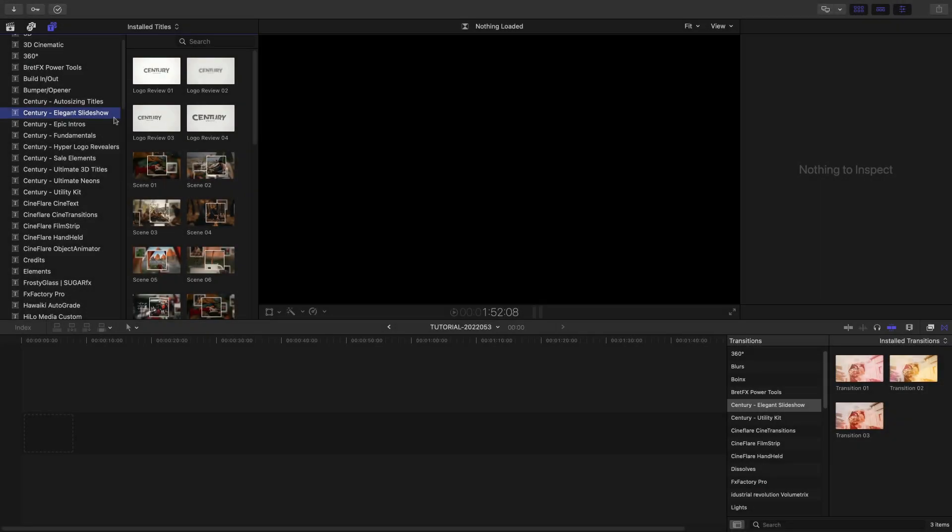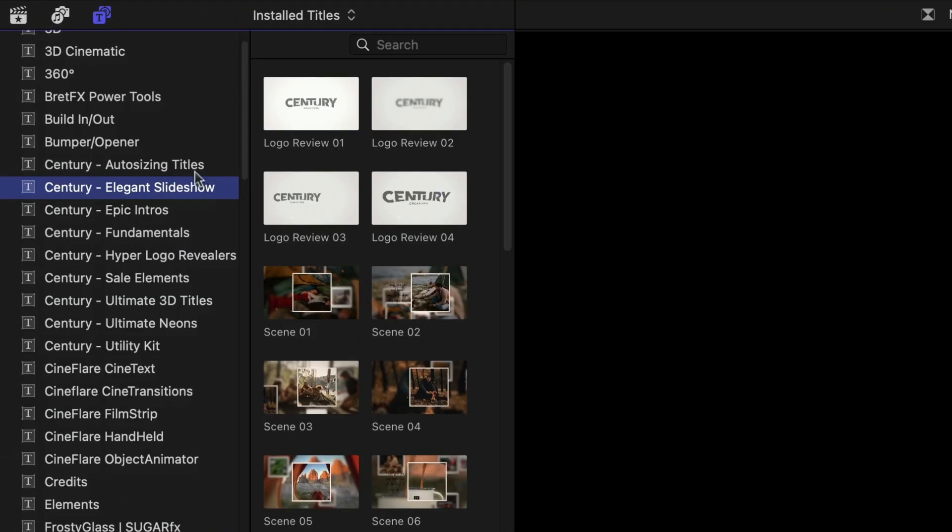This product was created exclusively for Final Cut Pro. You can find it in the Titles browser under Century Elegant Slideshows,